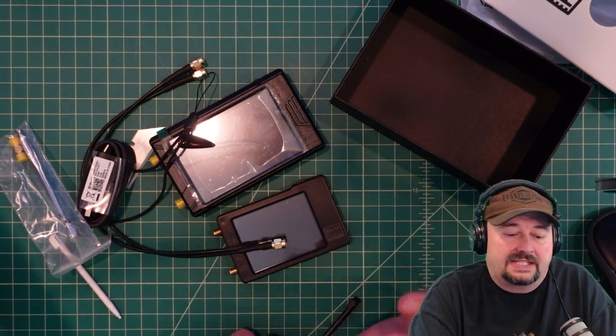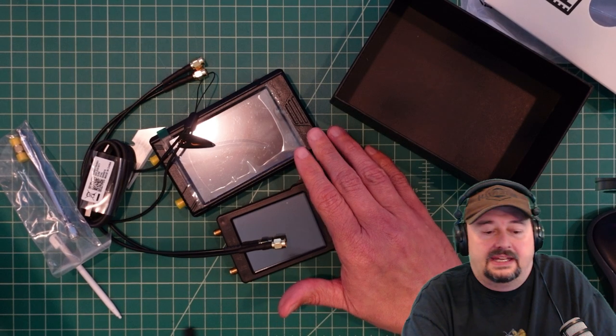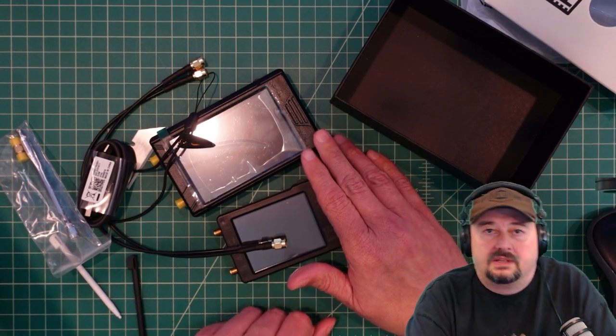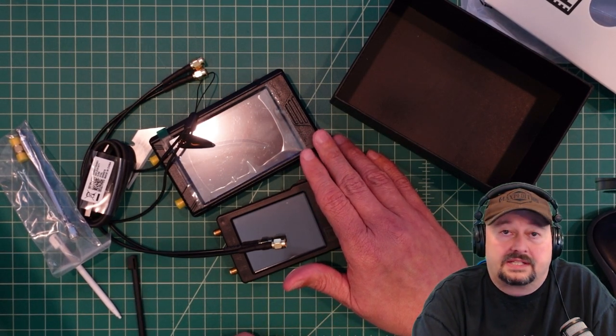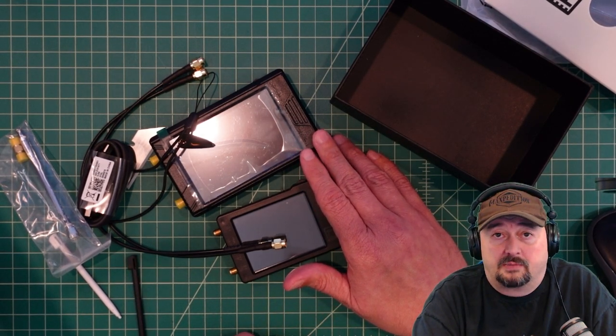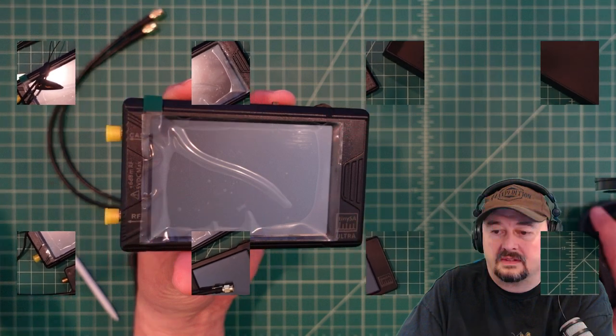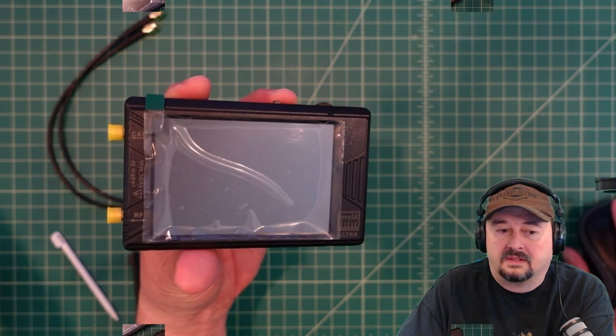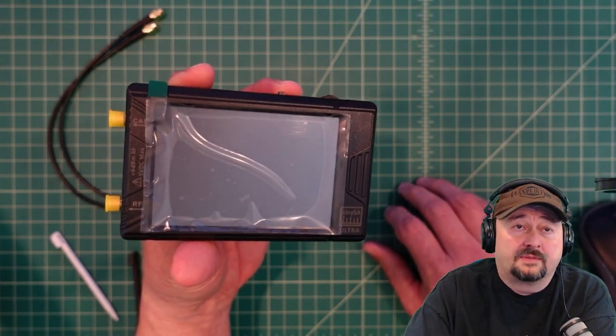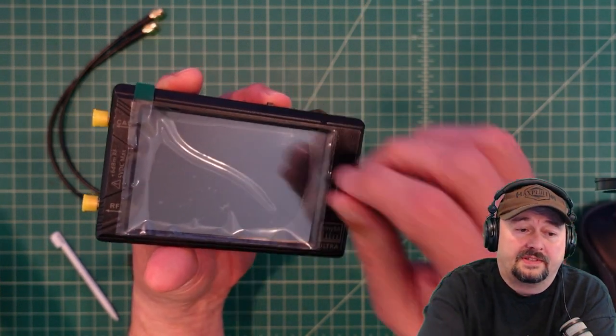All right, let's get this connected and set up so we can do the self-test and level calibration. For some reason people love this part.